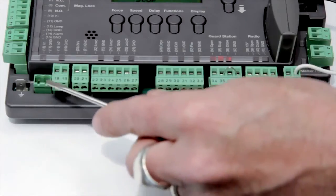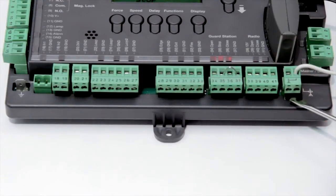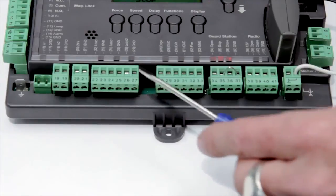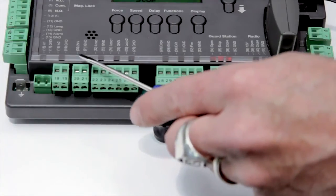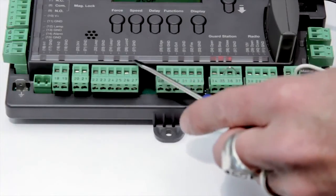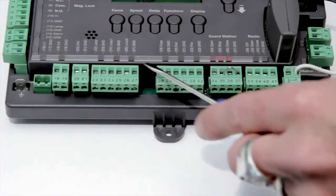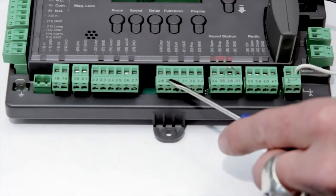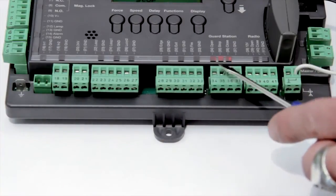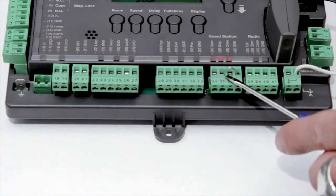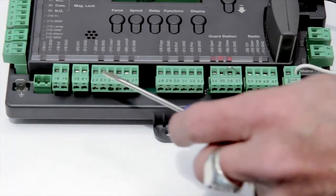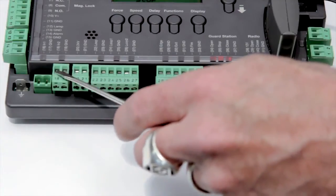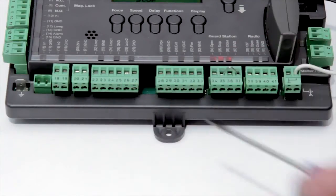Conveniently located along the bottom of the board are accessory inputs for connecting any accessory you choose, such as safety loops, edge switches, free exit devices, fire, three button stations, radio controls, two programmable inputs and one 24 volt output.